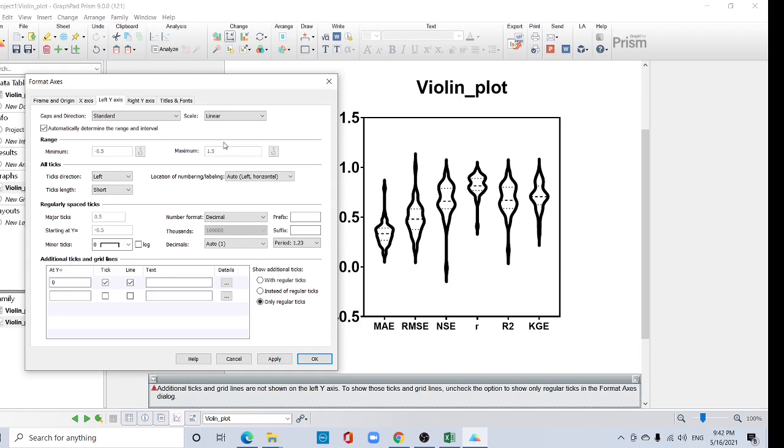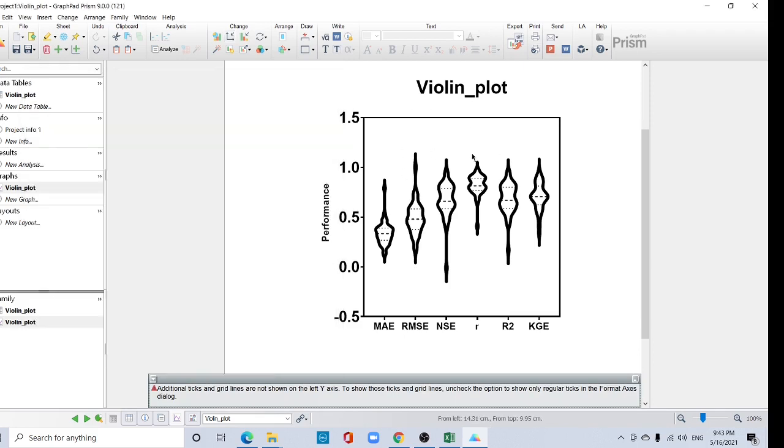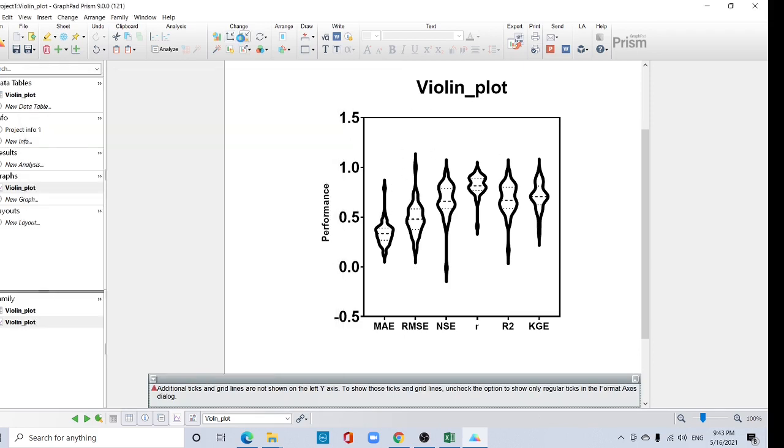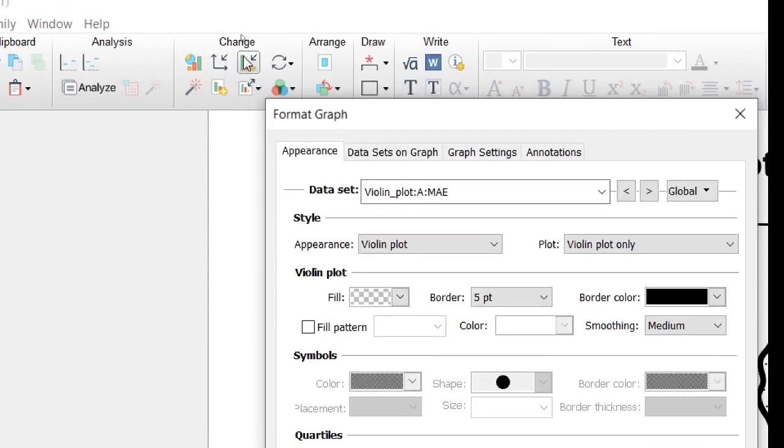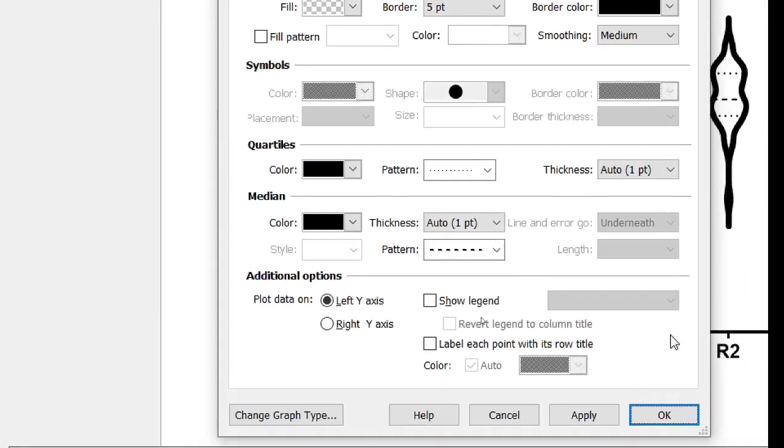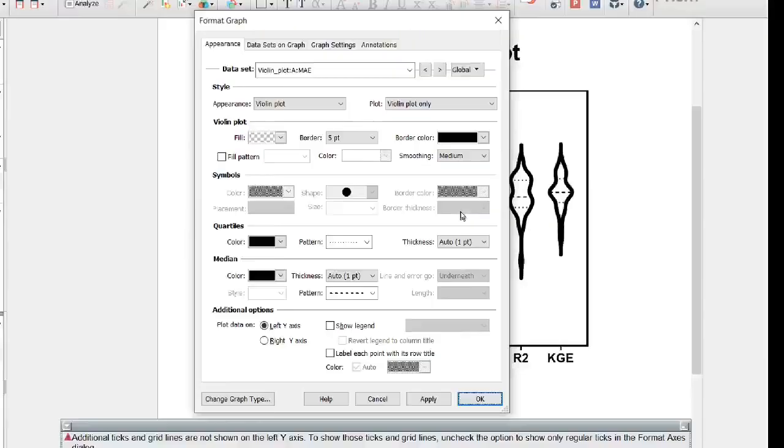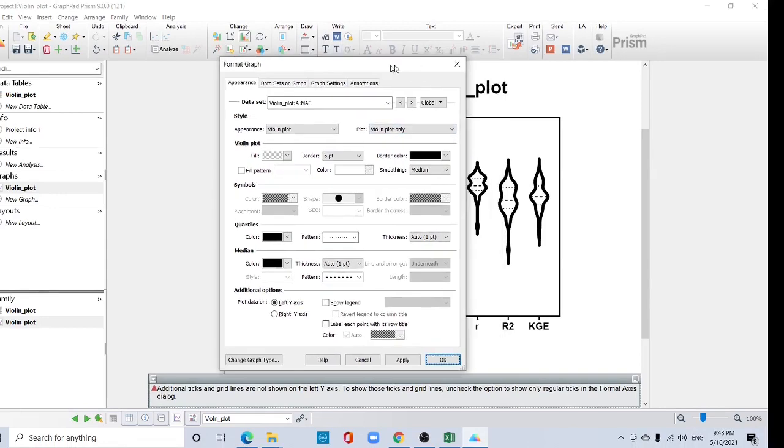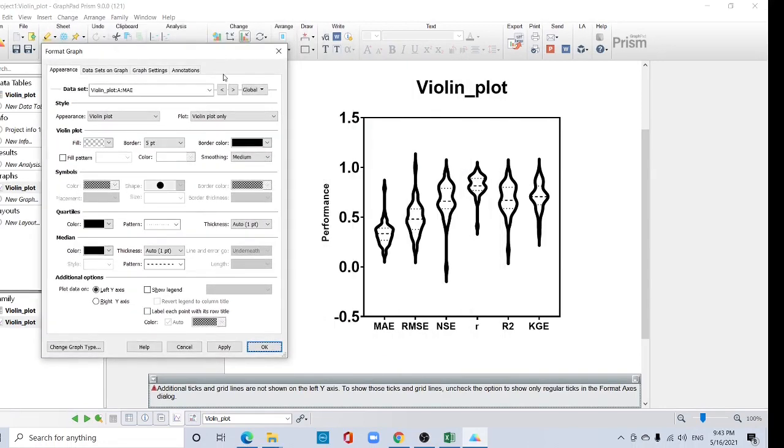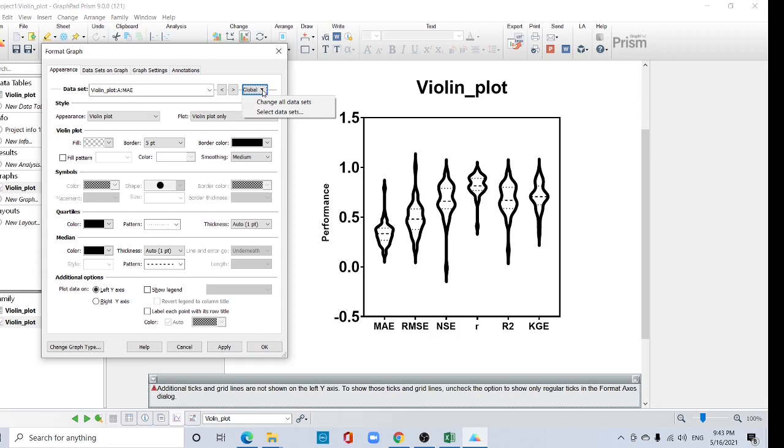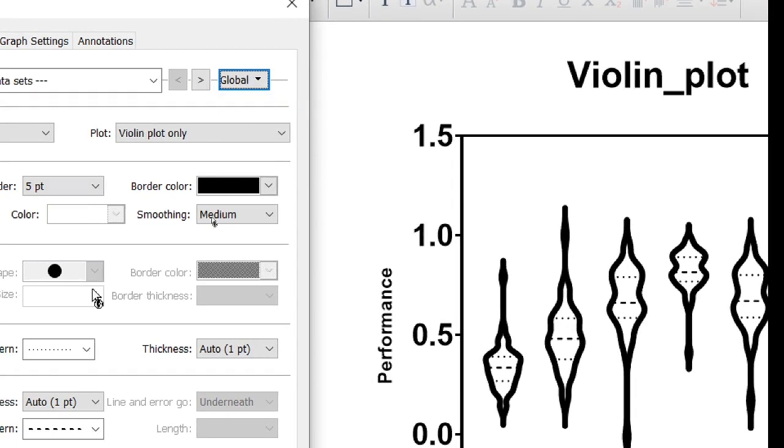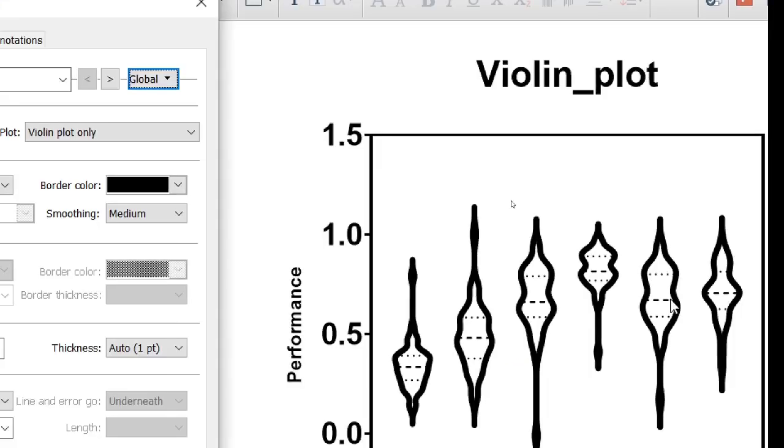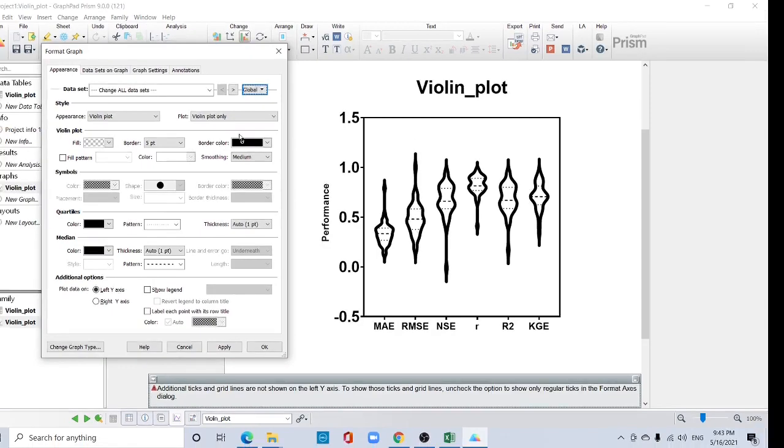Okay, now I want to format more. Click this format graph. This option and it will be open like this. Here you have to understand one thing, this setting. There is a change all setting, that's in global. Okay, in the global setting if you select change all data set, that means all data set will be changed. So global, I want to change border thickness into three.